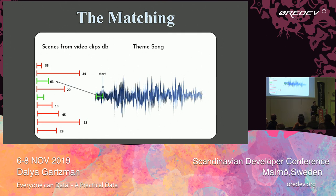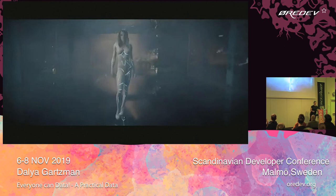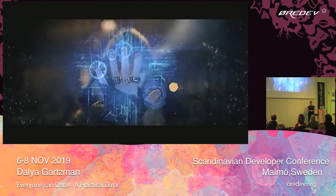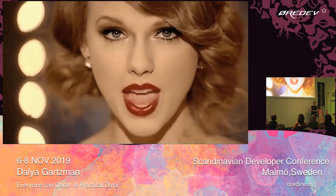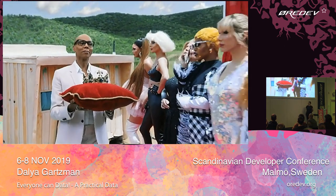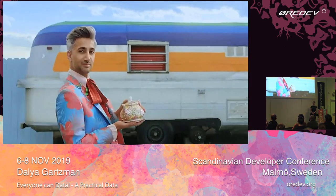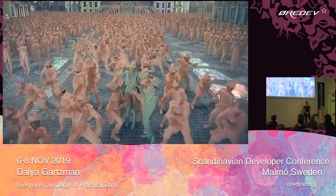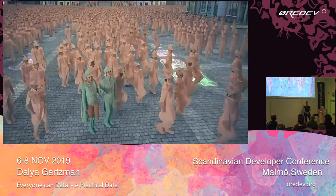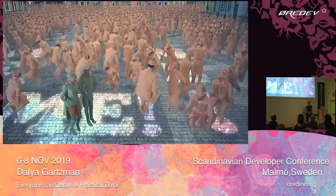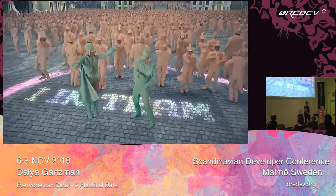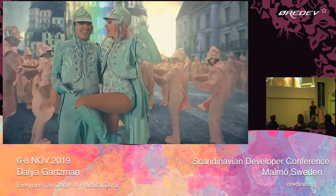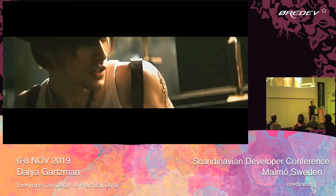I'm going to show you that — it's just 30 seconds. That won second place in the hackathon.